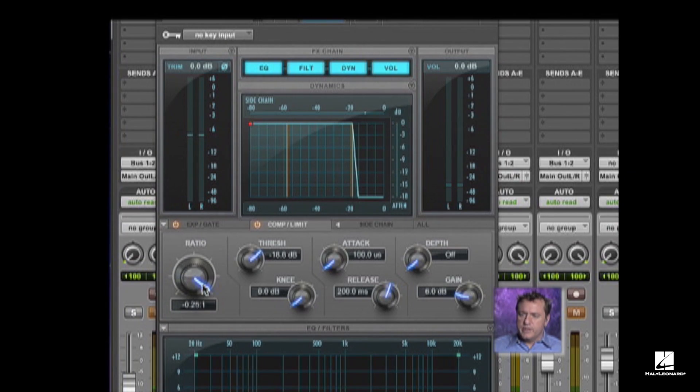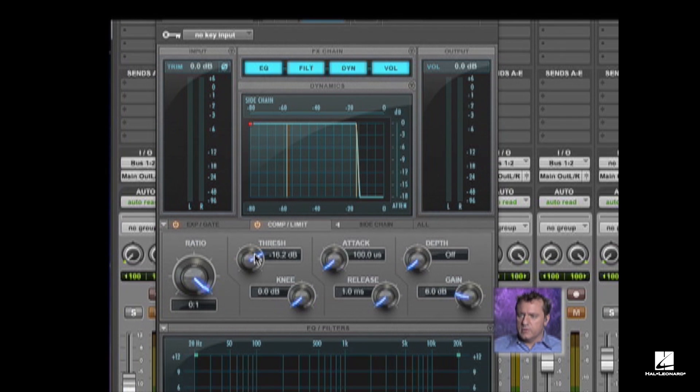What I tend to do is turn up the ratio all the way, I want my attack and my release at their fastest — all the way to the left — and our threshold just so it's not over-compressing it. We still need to hear a little bit of it, but what I'm listening for is the rhythm of the compressor. The compressor makes your louder sounds softer and your softer sounds louder. The way that we can shape the compressor and how it reacts is definitely a rhythmic thing.